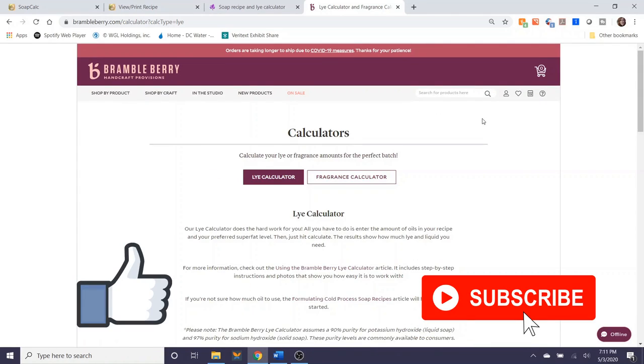That's it for me. That's the demonstration on how to use three different types of soap calculators when you're creating a soap recipe for yourself. Please let me know if you have any questions in the comments below. I'd be very happy to answer them for you. And if I don't have the answers immediately, I will certainly refer you to some wonderful resources that should probably help.